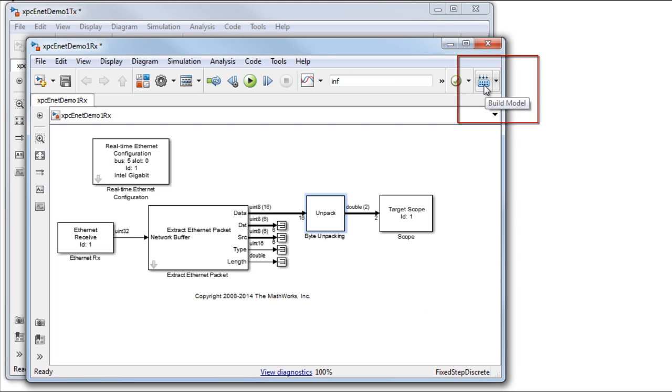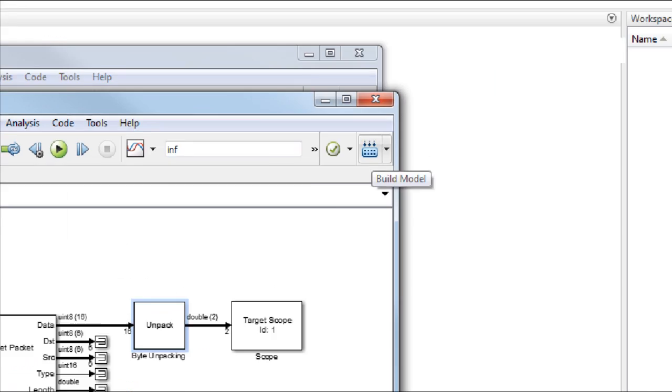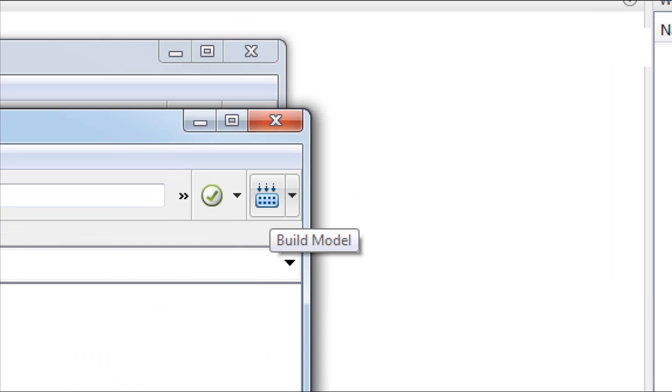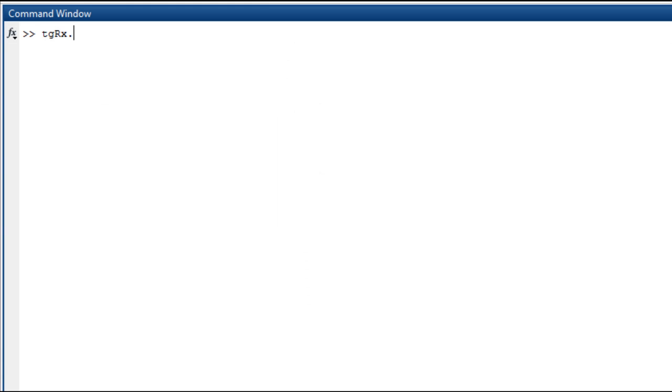Both models are built and downloaded to the respective target computers. The transmit model is started, followed by the receive model. The receive signal can now be seen on the target RX screen.